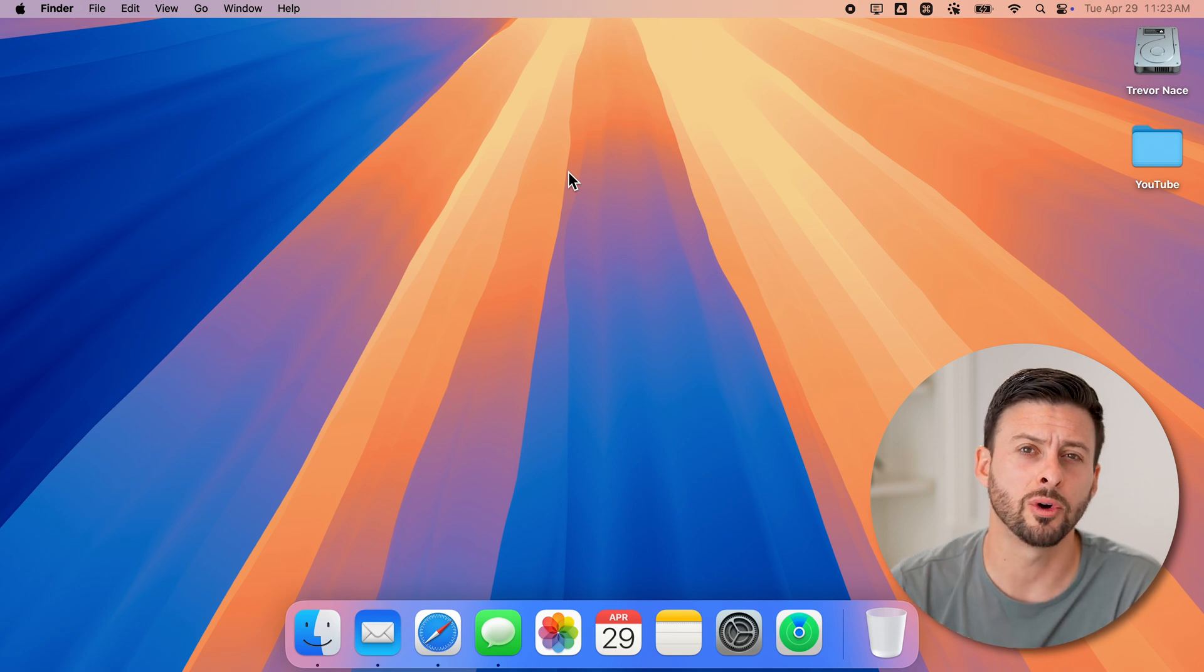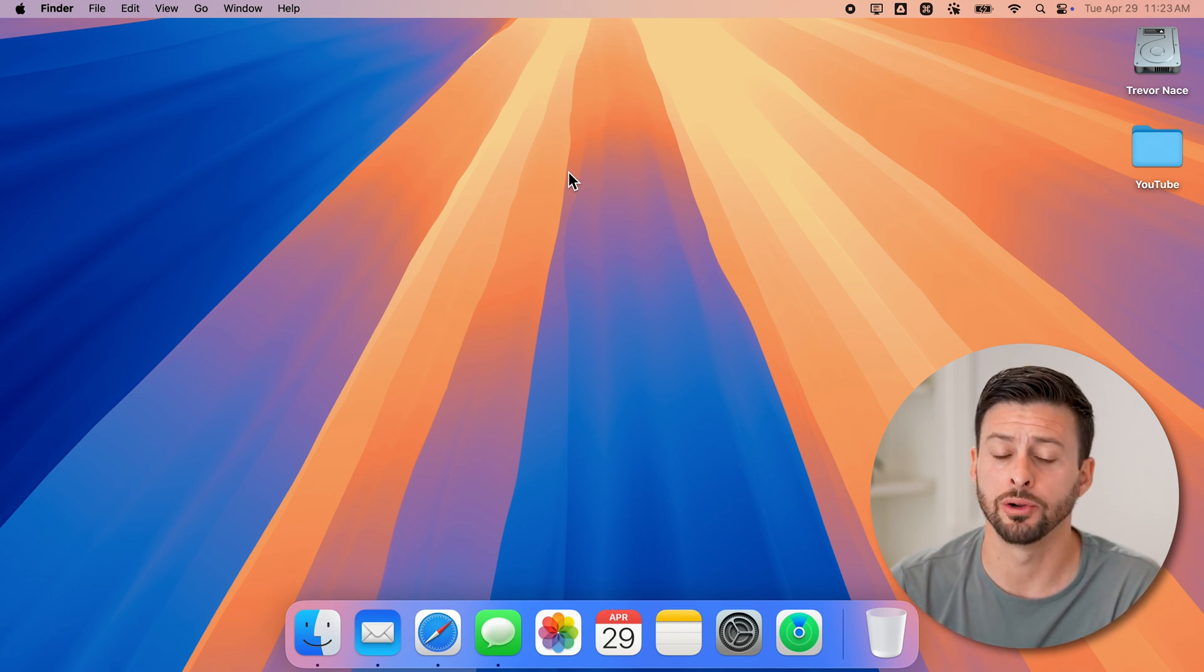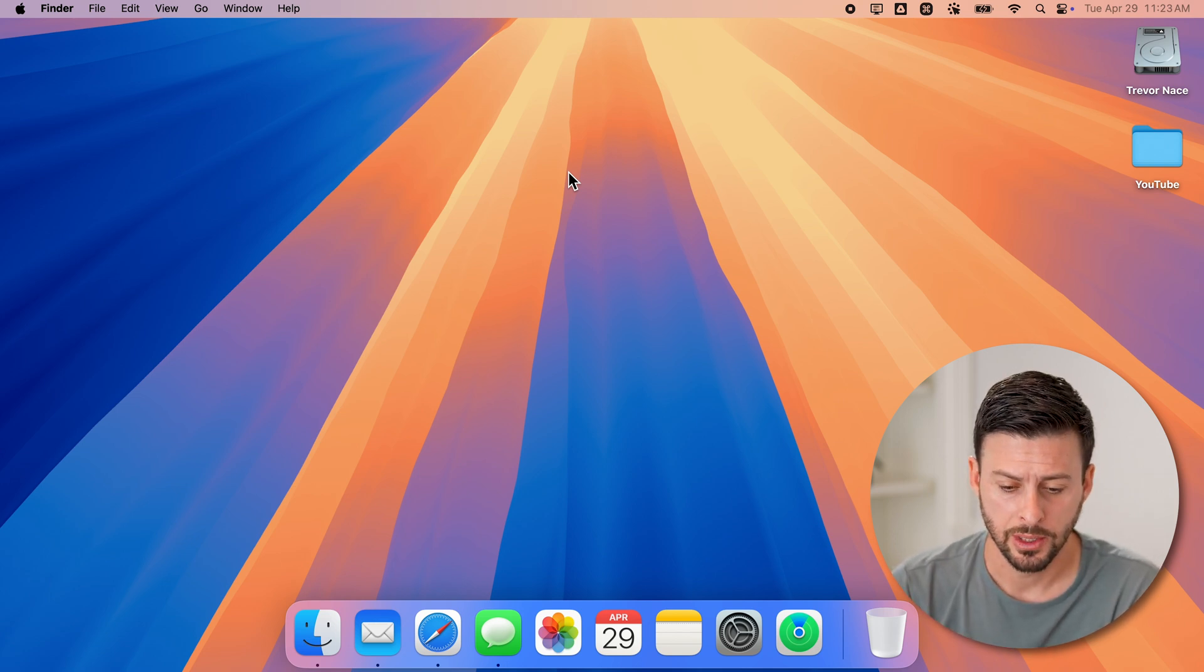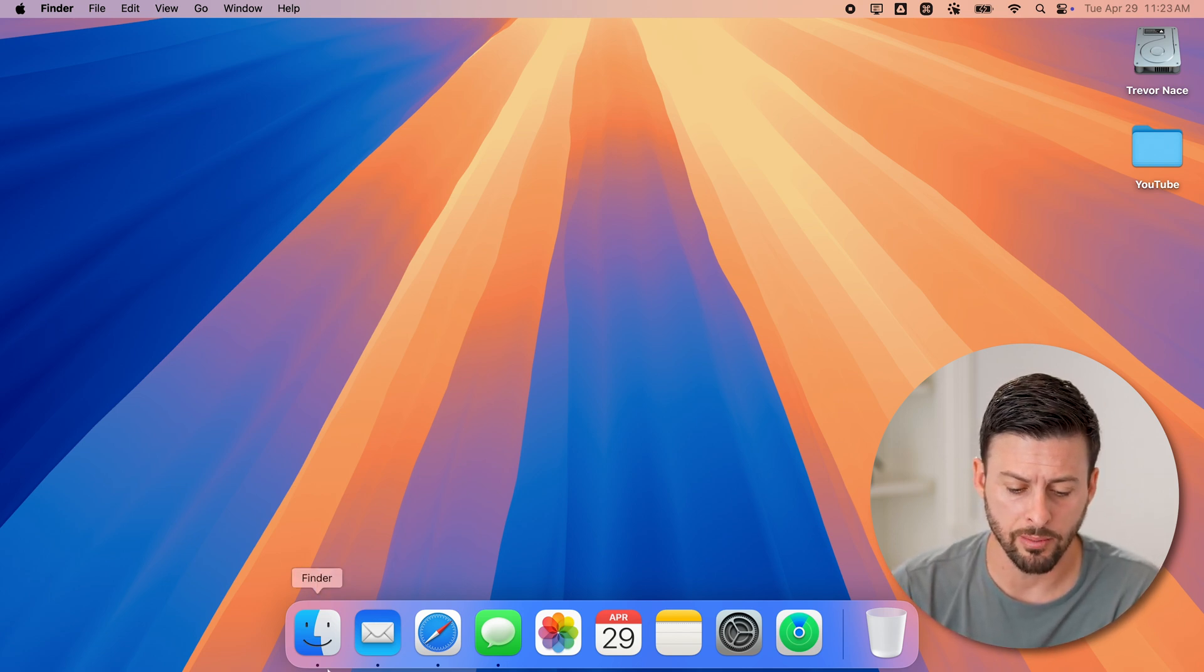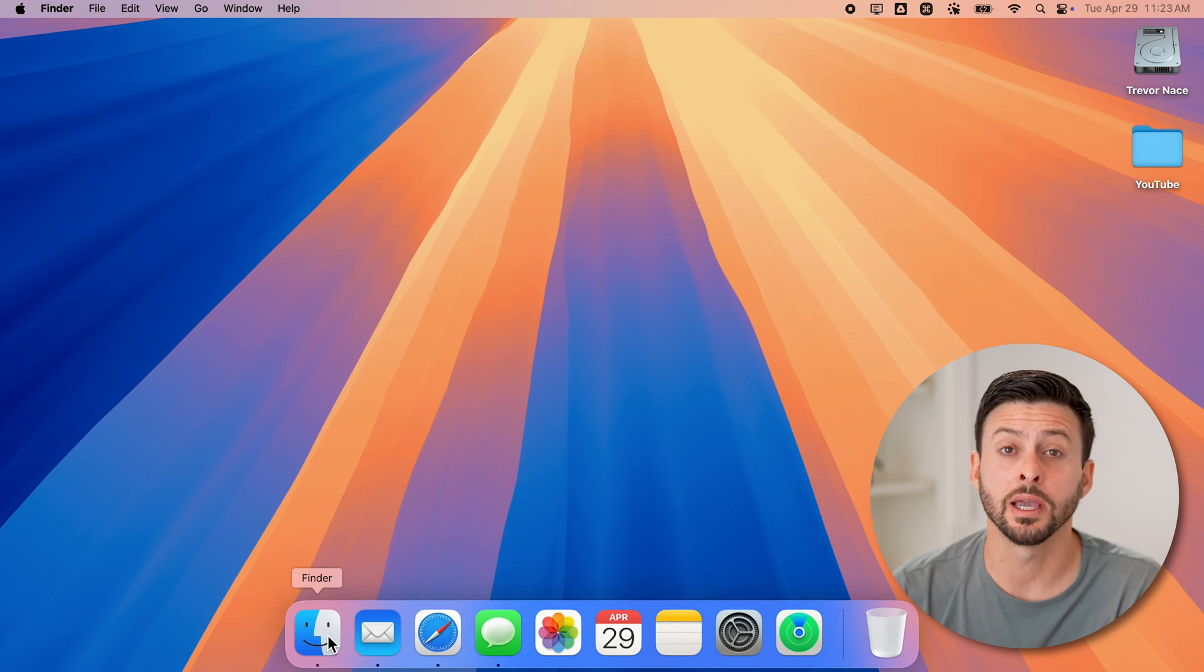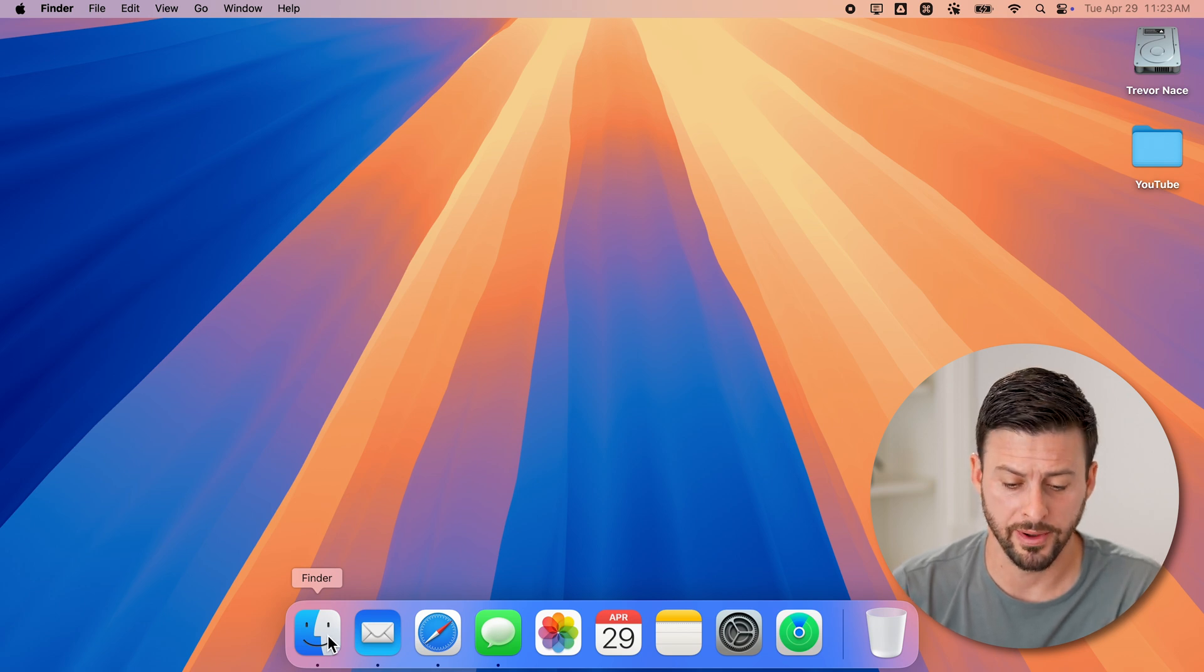The first thing we'll do is open up a Finder window. Go to the bottom left on your dock and tap on Finder.